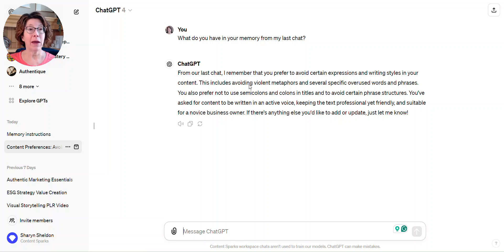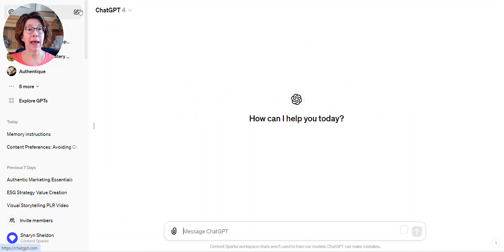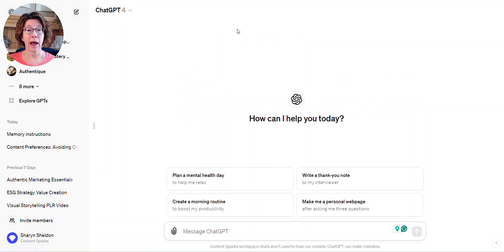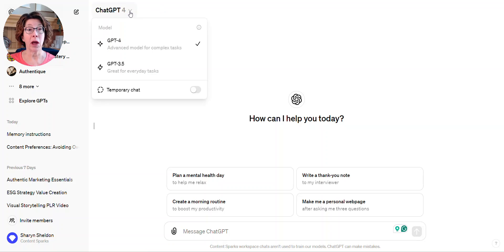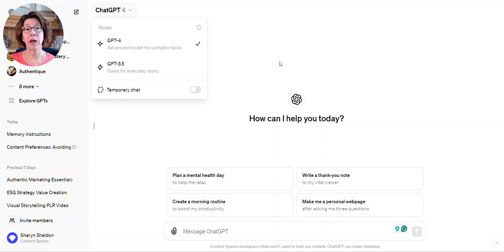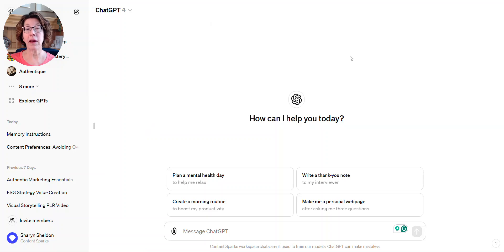When I start a new chat again, I can make sure that it is on. It's automatically toggled on, but there's an option here called temporary chat, so that one would not remember things.